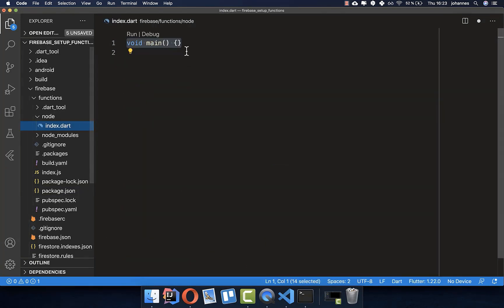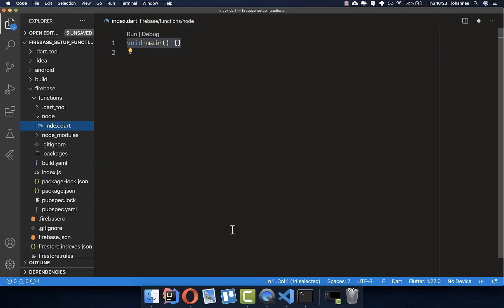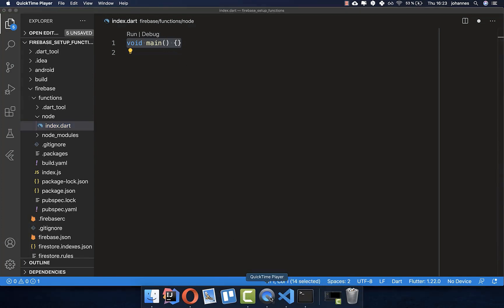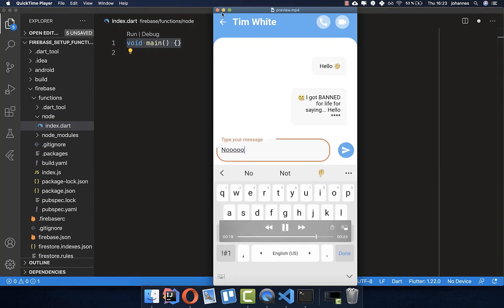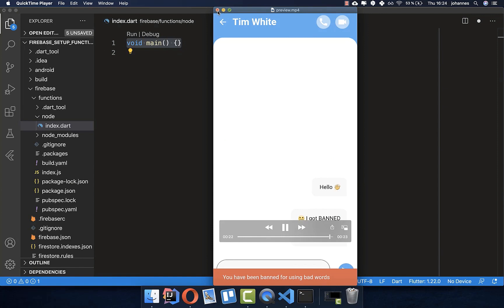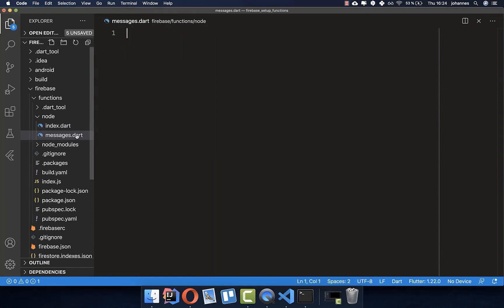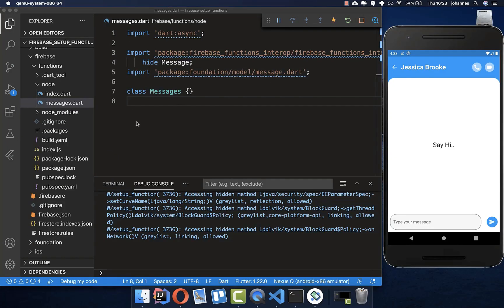Now we can start typing our functions in index.dart. In the last video I already created this chat application — check that video for the full process. In this video we only want to add the ban functionality to the backend. We'll create a messages.dart file to handle all message interactions — backend code that is stored on our server and executed by it.